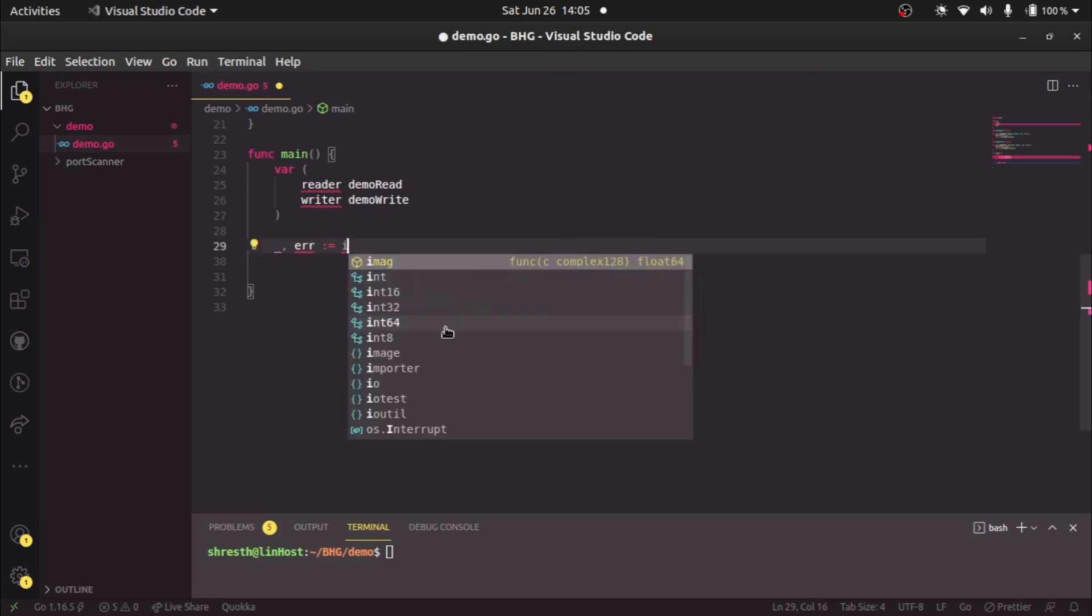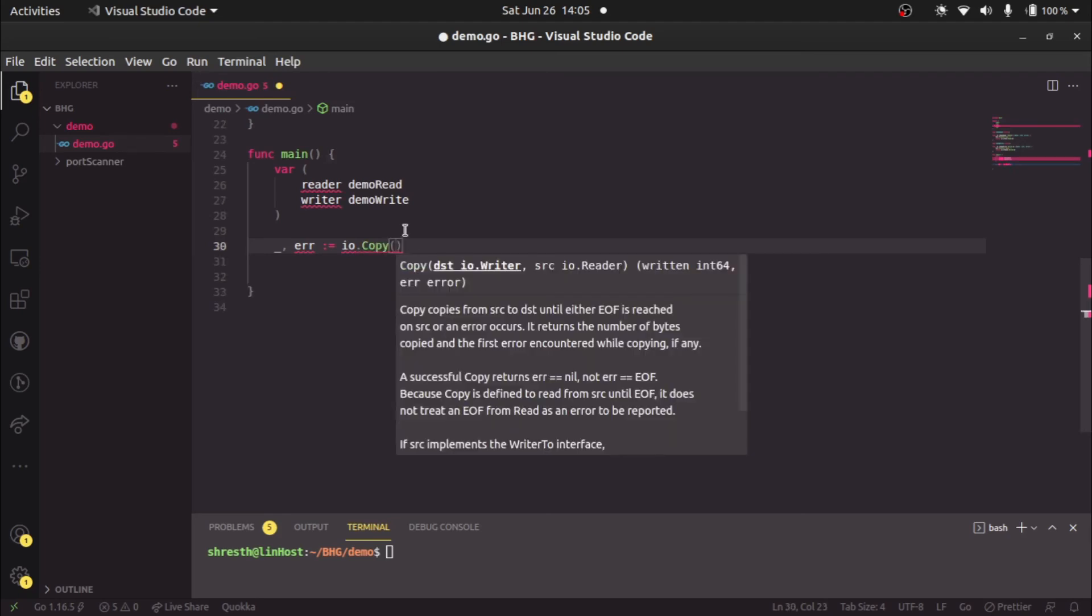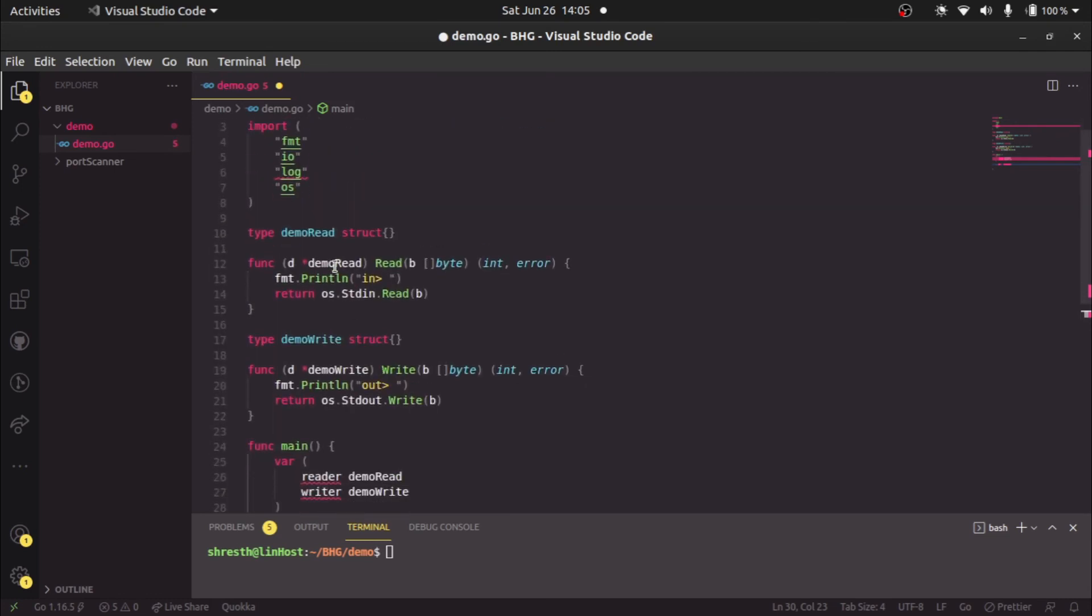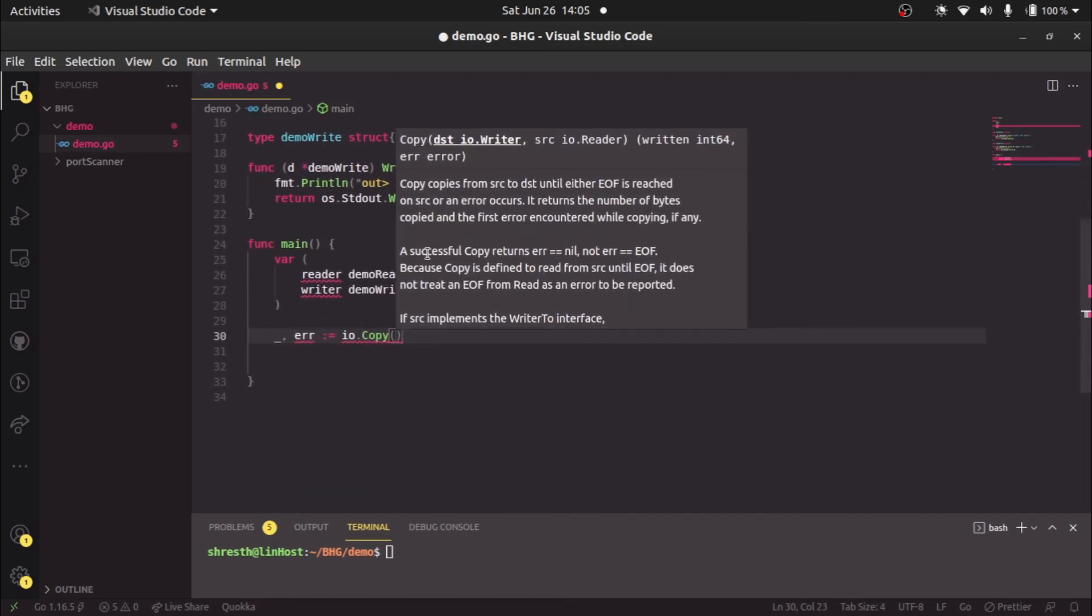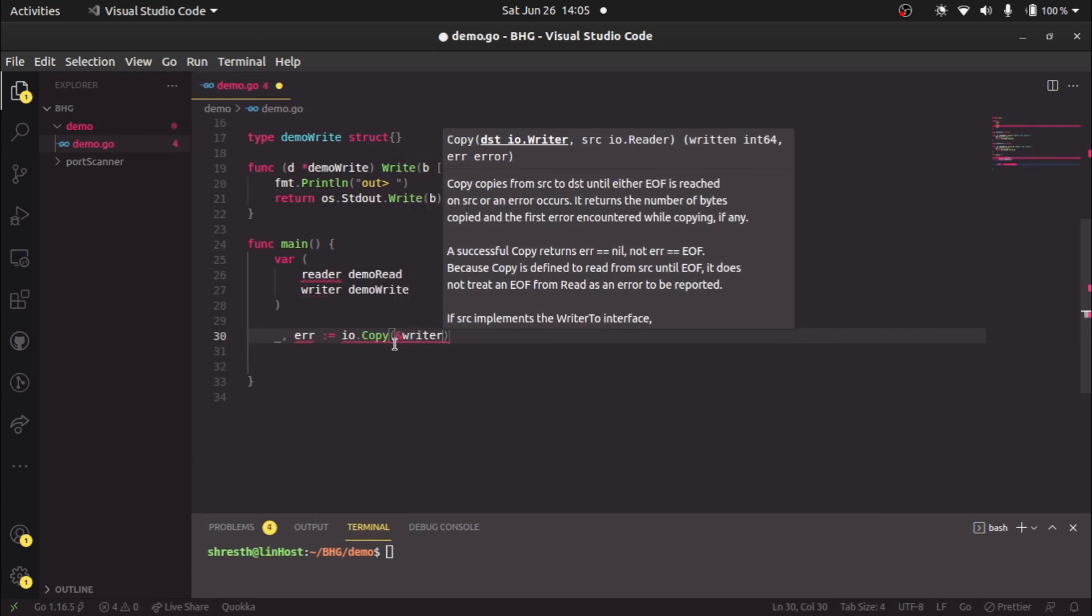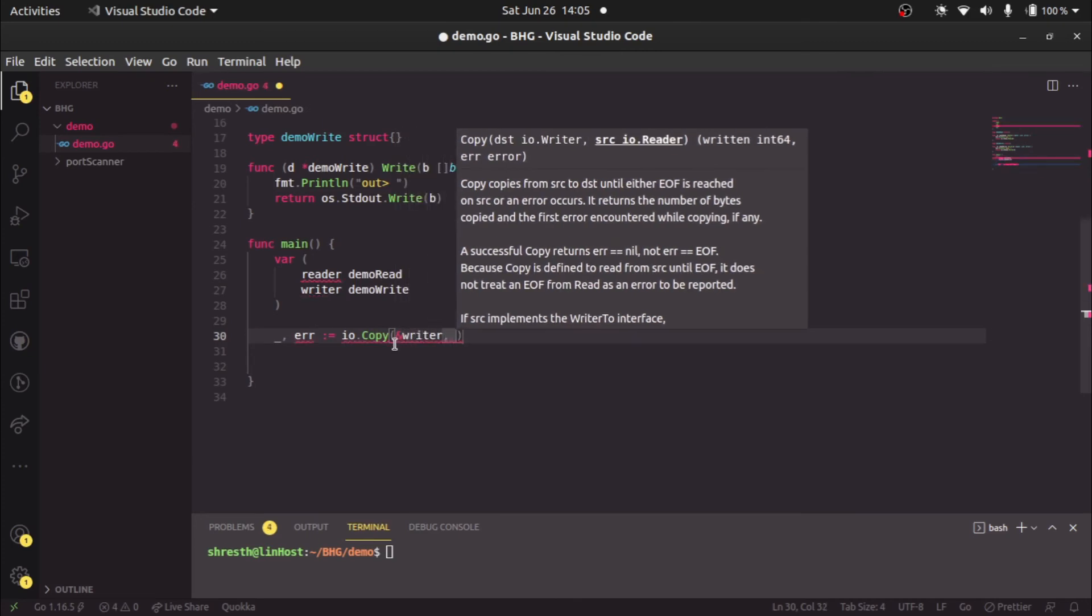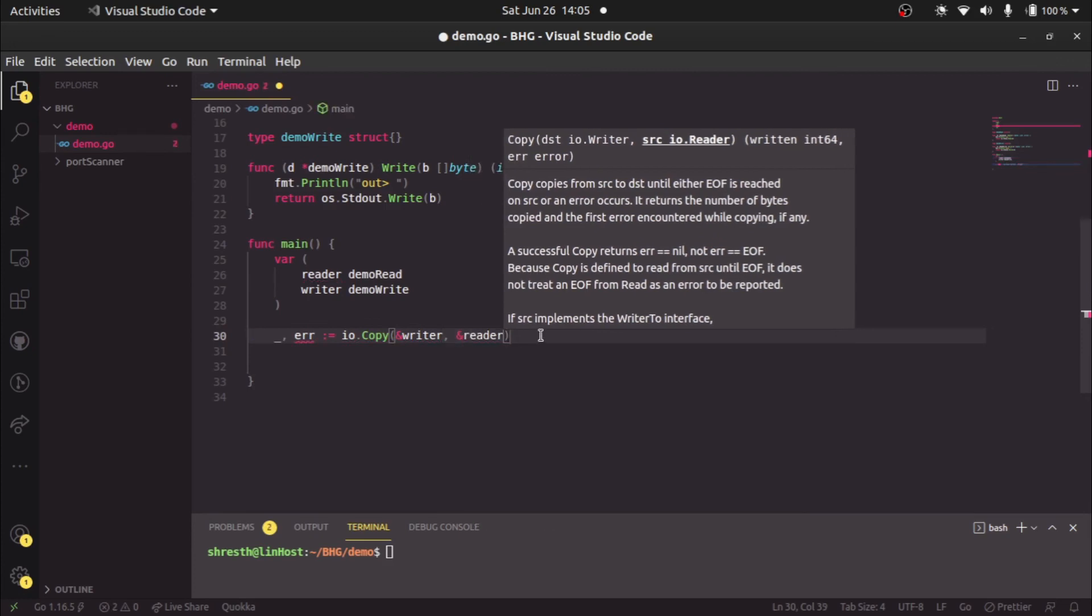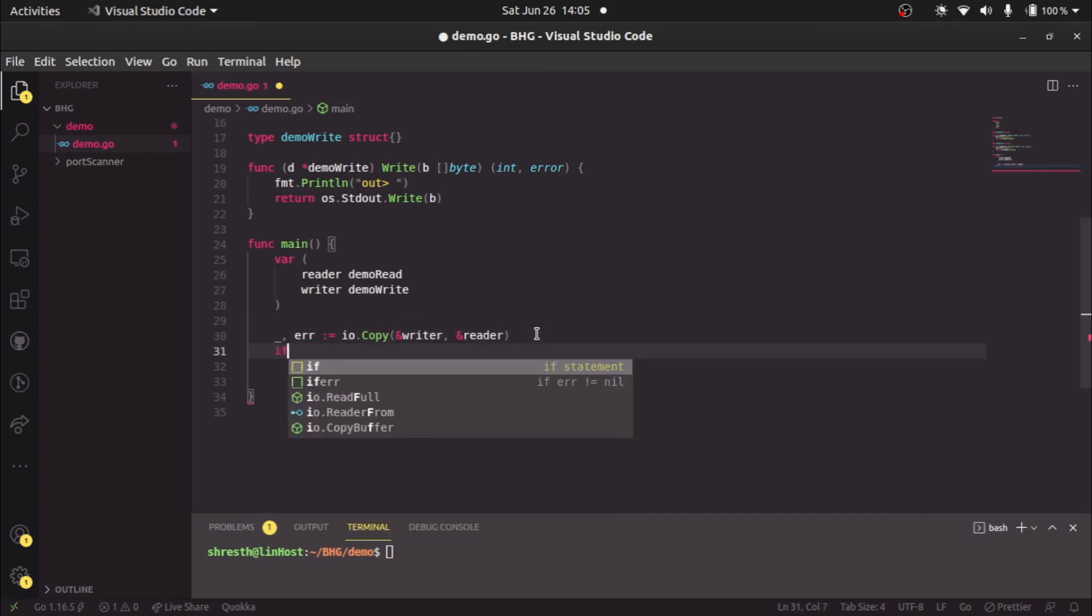What we'll do is simply say placeholder and error equal to IO dot copy. VS Code shows us that the copy method accepts destination of type IO dot writer and source of type IO dot reader. Since we've implemented the read and write methods on type demo read and demo write, we can use them here as IO dot writer and IO dot reader. We'll pass the address of writer and then address of reader, and that's it. All those lines of code condense to just one line: IO dot copy. We pass the writer and reader.